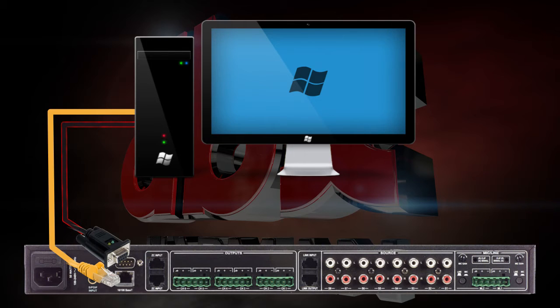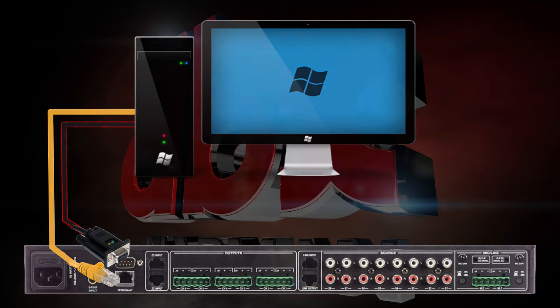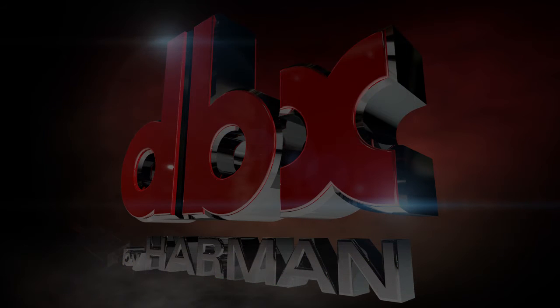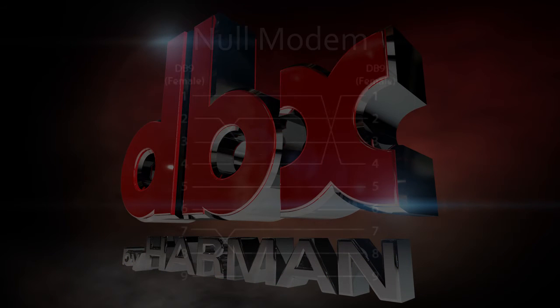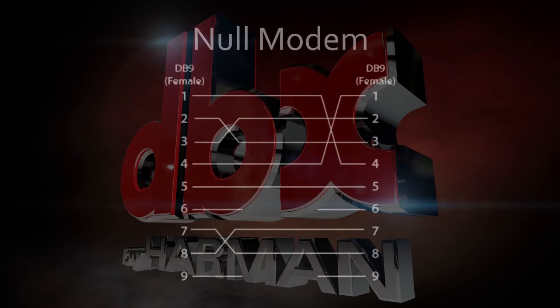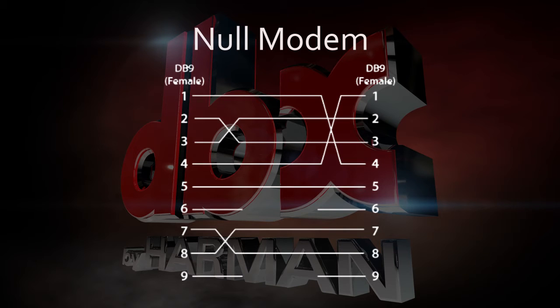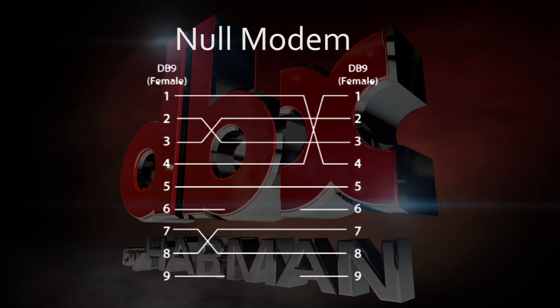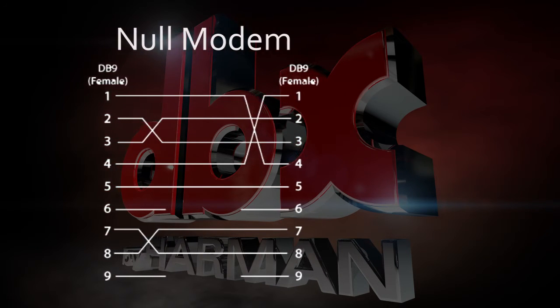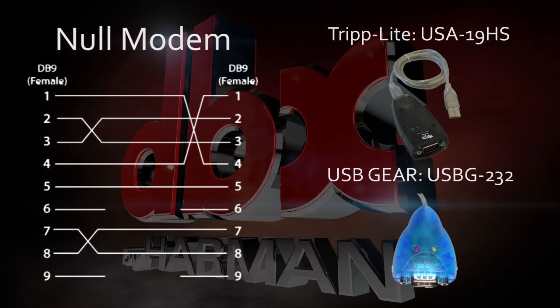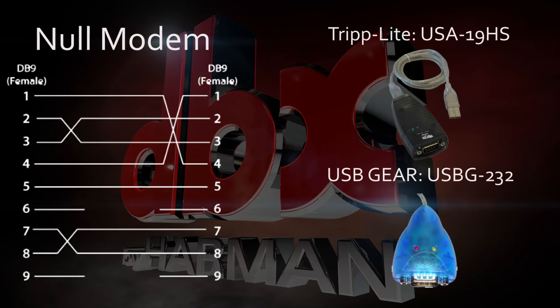Note that you cannot use a straight-through RS232 cable. Null Modem cables have pins that cross as shown here. If you're using a Null Modem to USB adapter, make sure that you're using one of these tested cables and that you have installed the driver for that specific adapter.